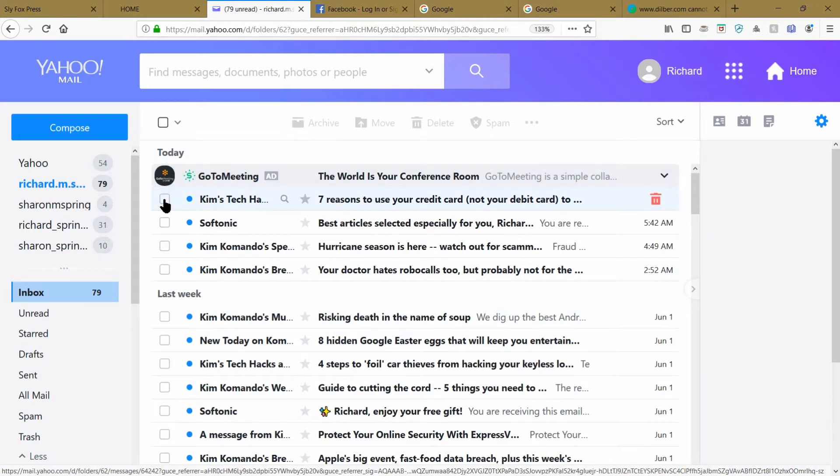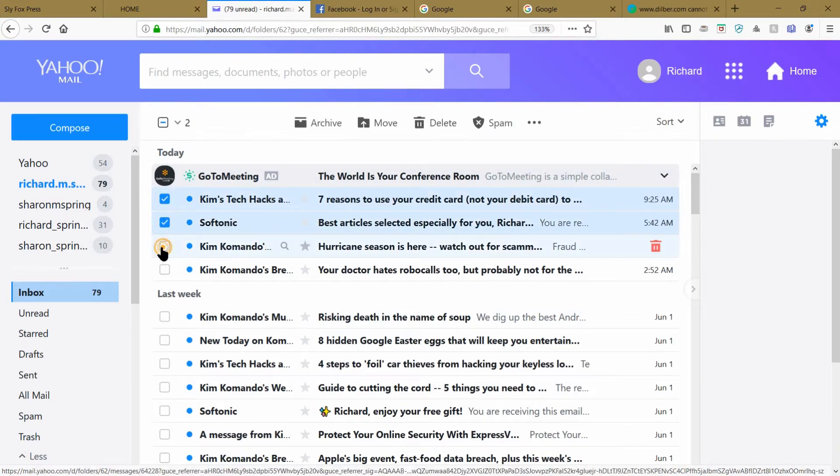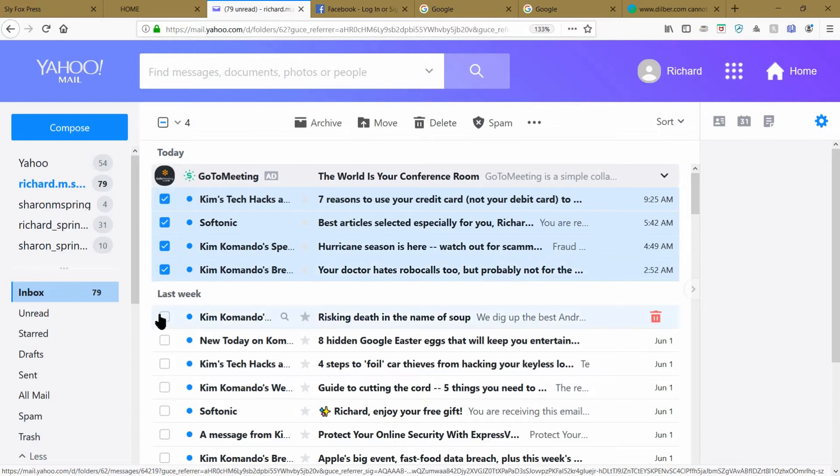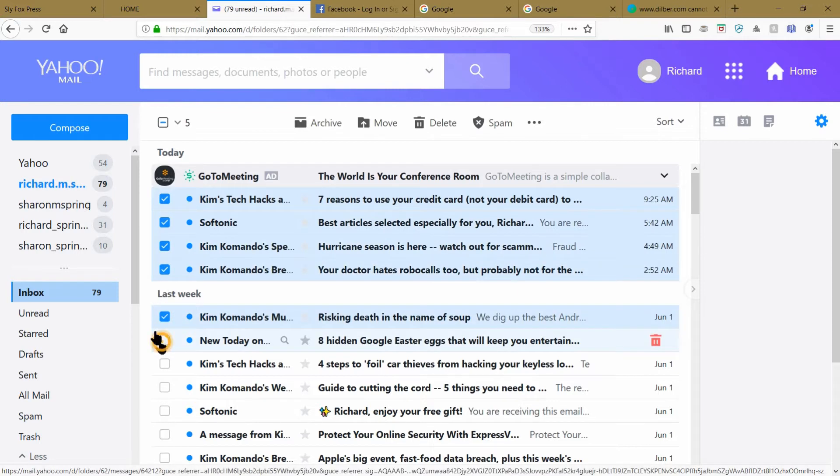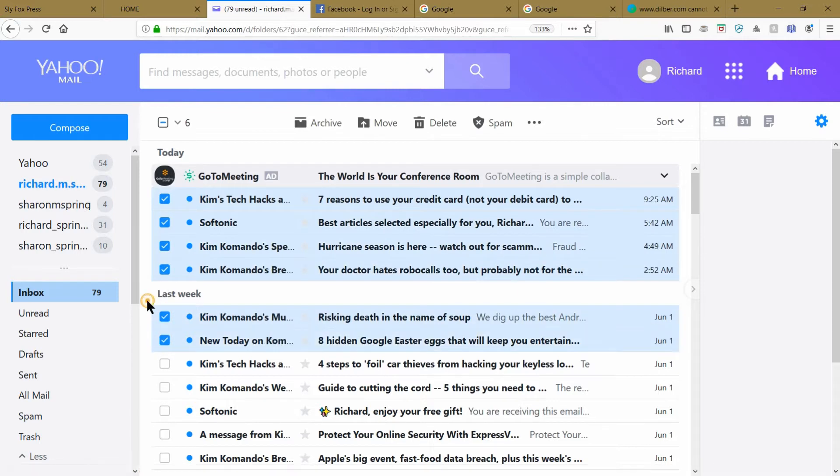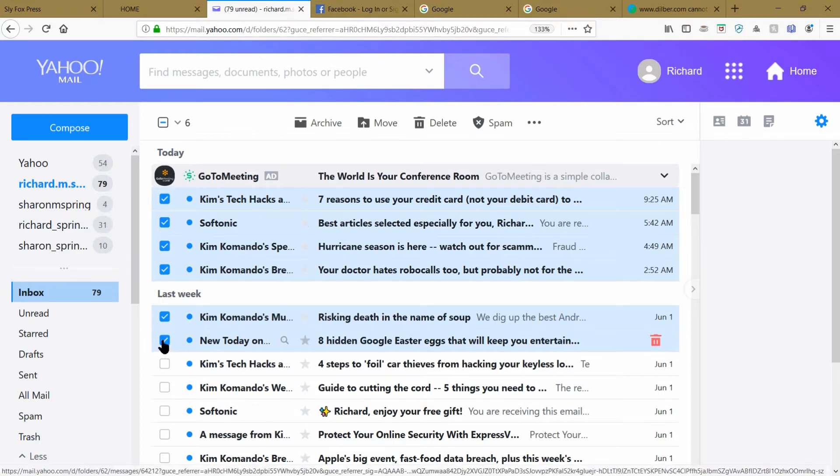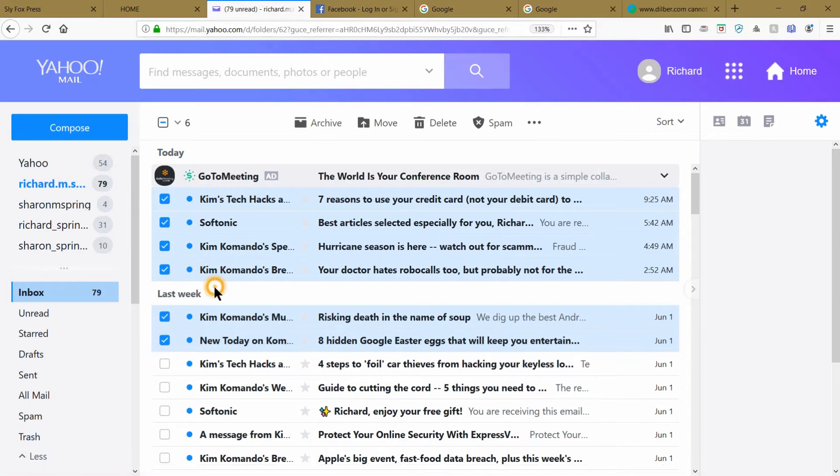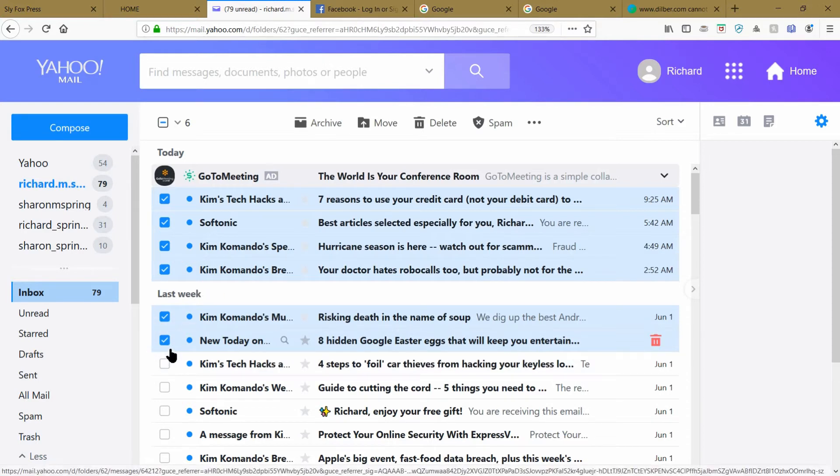Well, you start at the top and you start selecting them one by one by one by one, and your right finger is getting sore. You got 75 of these things to click on and your finger is going to be in a cramp by the time you get done.